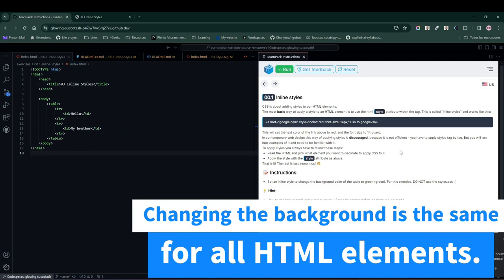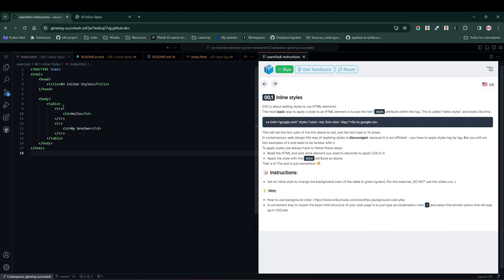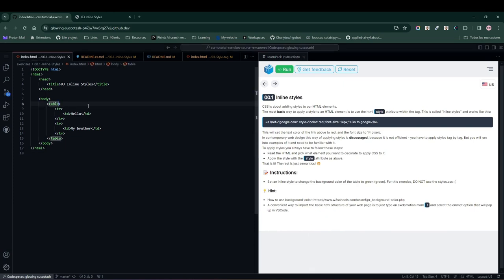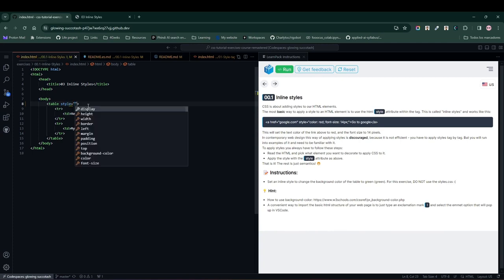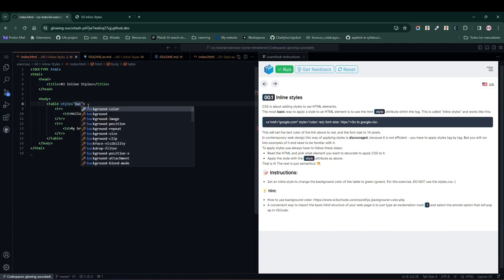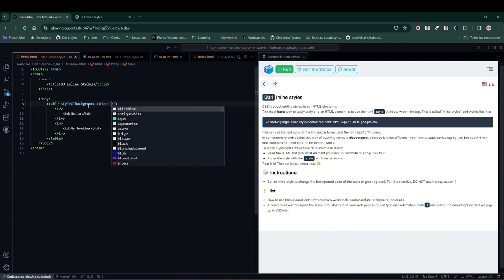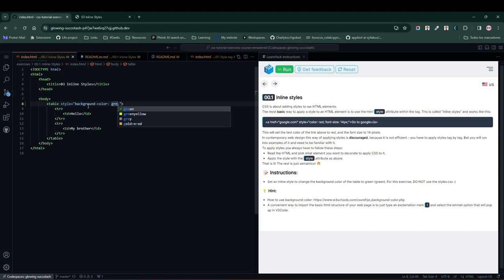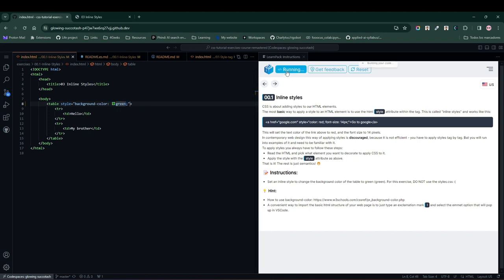Basically we need to change the background color of this table to green. The first thing we're going to do is locate the opening tag of our table element, and write the style attribute. And inside the style attribute, we're going to add a background color green,